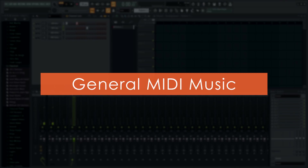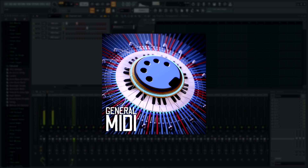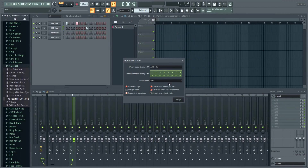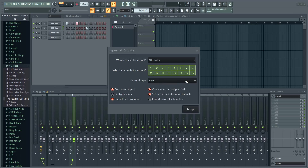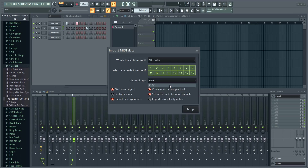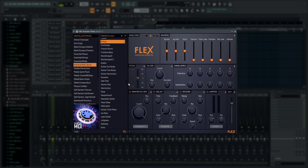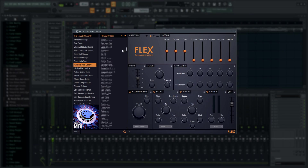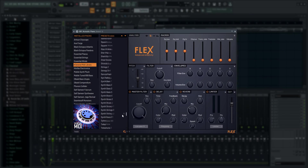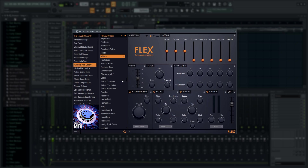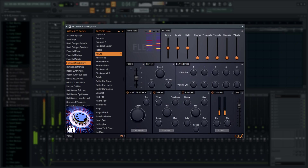General MIDI files now open with Flex by default, and there's a General MIDI Flex pack you can use in your music too. Those of you familiar with General MIDI will recognize all your favorite presets. Let's try Rossini's Barber of Seville.